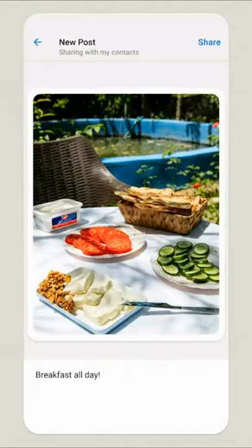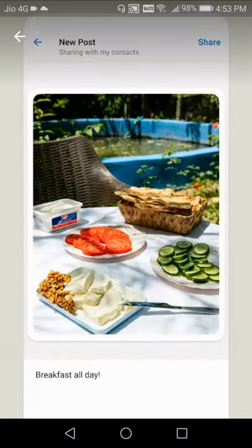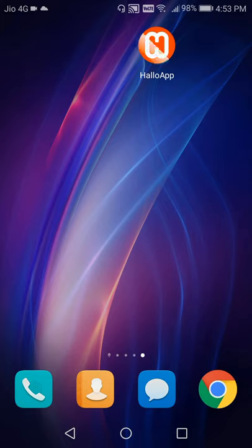So these are all the features, but I'm going to give you a live experience of how you can use this app. You can see that I have already installed Hallo app on my Android phone.